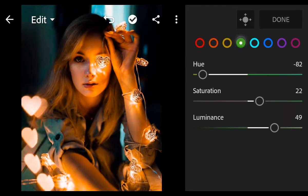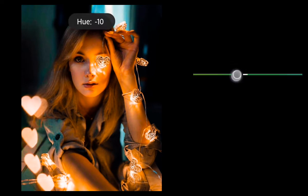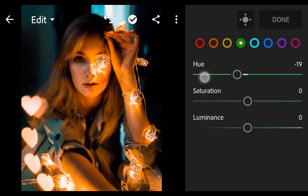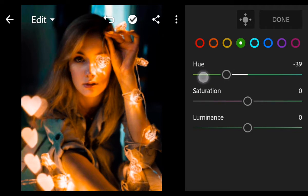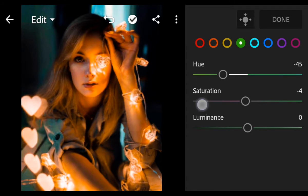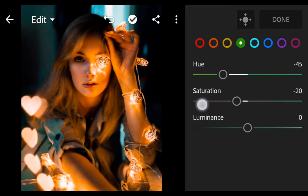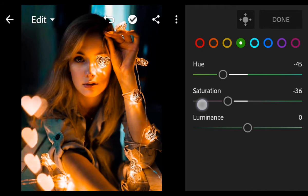Go to Green color. Hue minus 45. Saturation minus 38. Luminance minus 23.